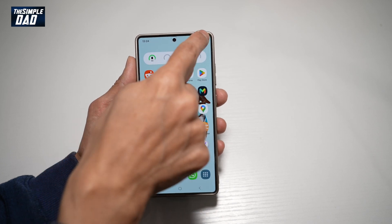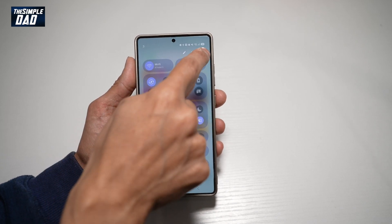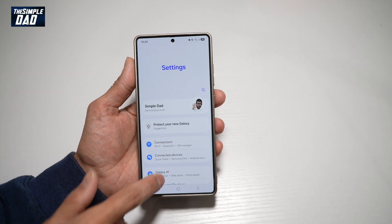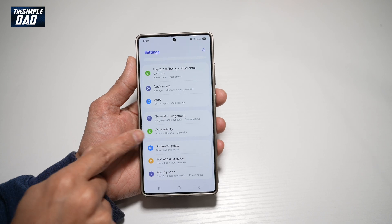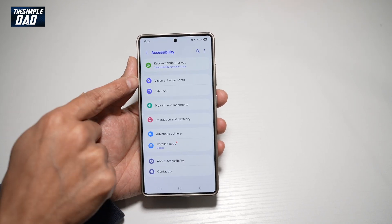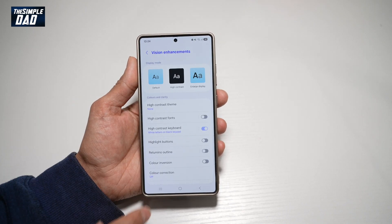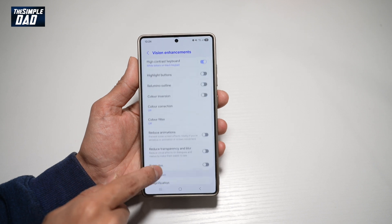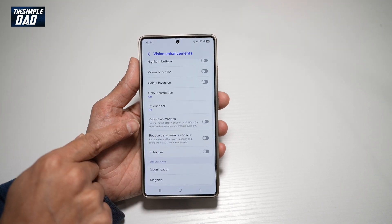First, go ahead and bring down the notification bar, tap on settings at the top right, scroll down all the way until you see Accessibility. Now from here, find Vision Enhancements. And if you scroll down, you'll see the Reduce Animation feature.